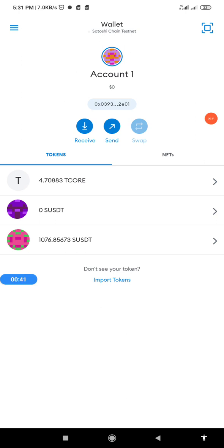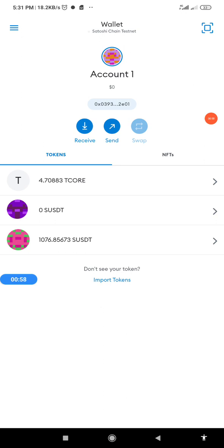What you need to do is once you open your MetaMask, make sure that you have at least one T-CORE. Also make sure you have 0.0004 for transaction charges.